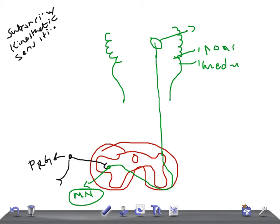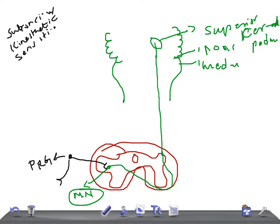After passing through the medulla and pons, the fibers reach the cerebellum via the superior cerebellar peduncle. The second order neuron ends at the superior cerebellar peduncle, and the fibers terminate in the cortex of the anterior lobe of the cerebellum — this is the third order neuron.